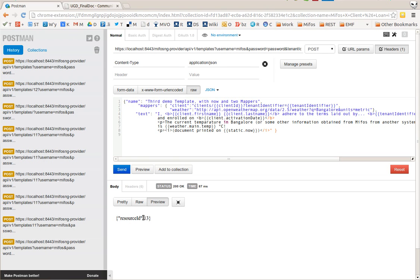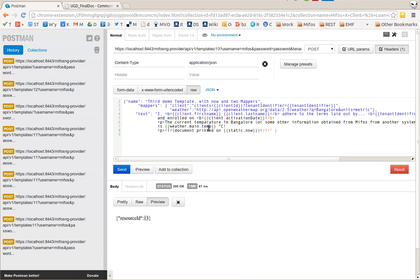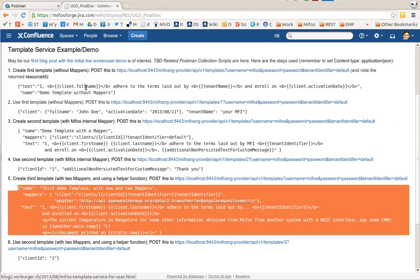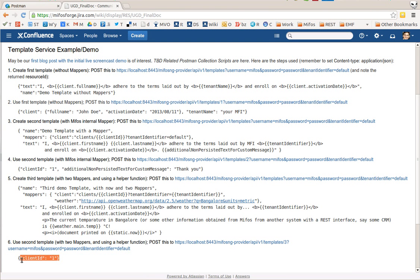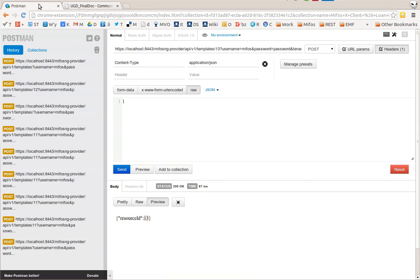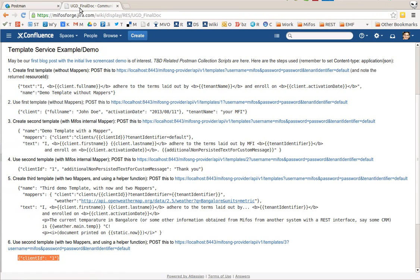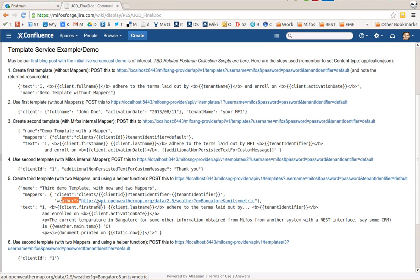That's my template 13. Template 13, let's just use the client, let's forget about that other variable I passed in there. Check this out: the same text with 25 degrees Celsius currently in Bangalore, obtained from this weather service open API, completely outside of MIFOS, mapped into the weather object.